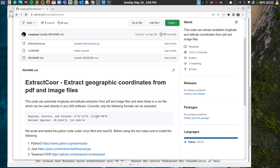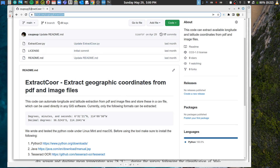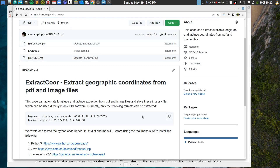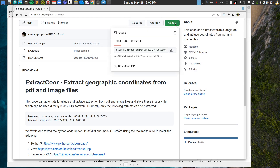If you want to use this code, you can get it from my GitHub page. You can go to the link shown or use the link from the description below, and download it using the code button — just click it and download the ZIP.